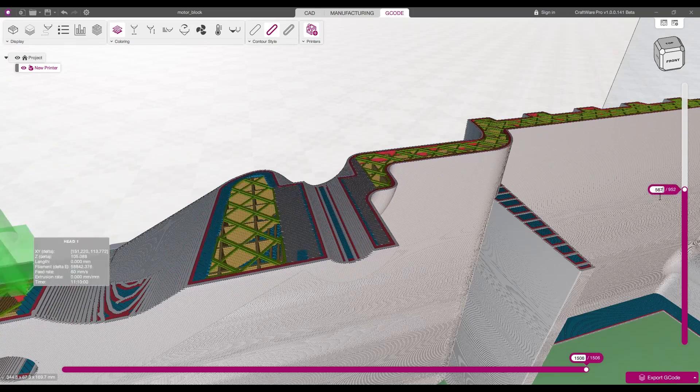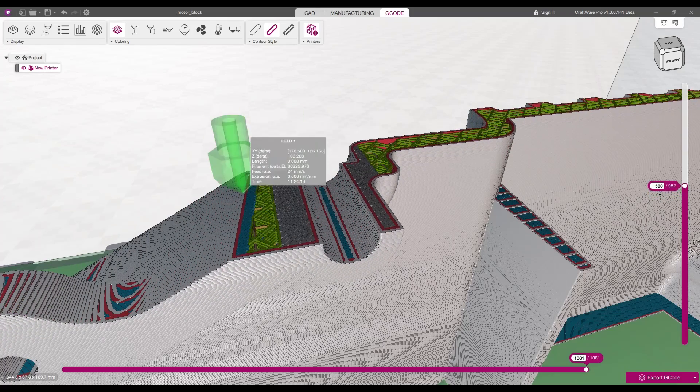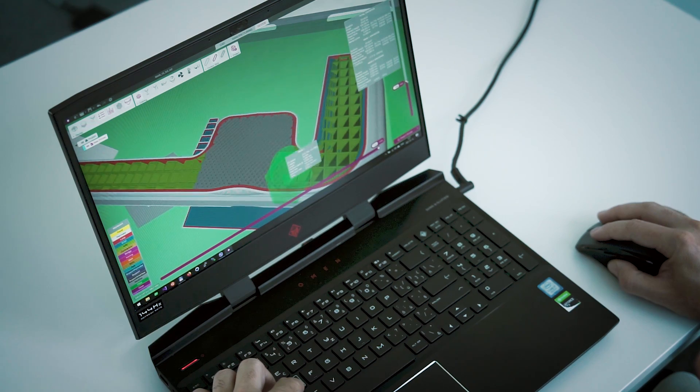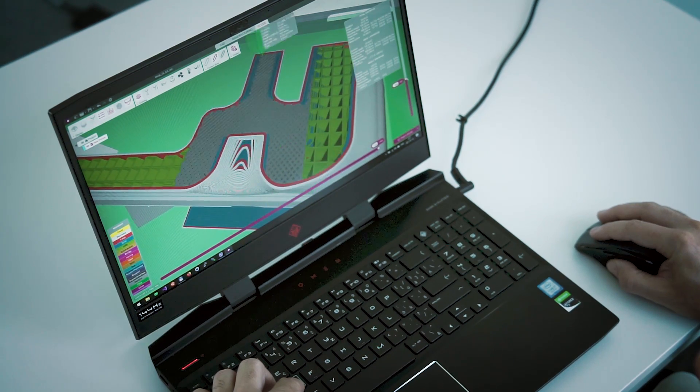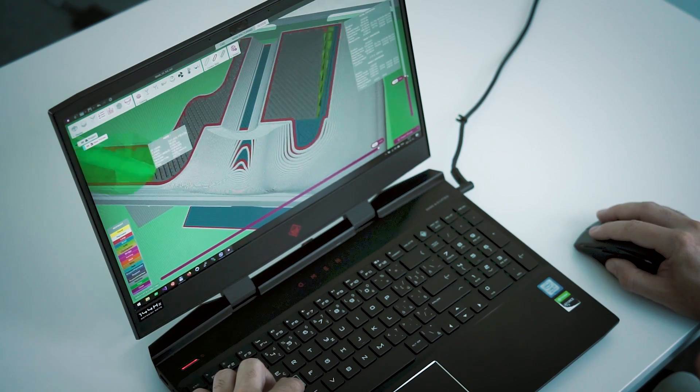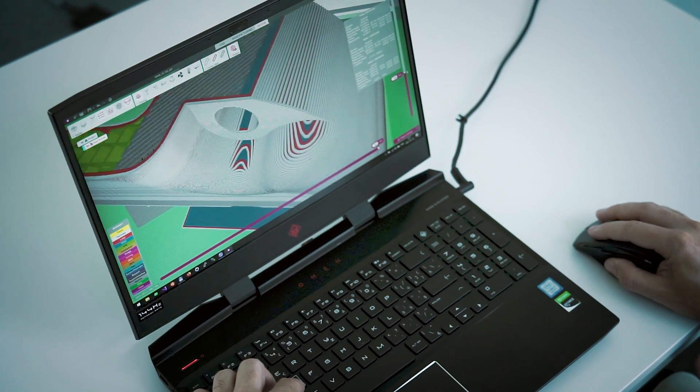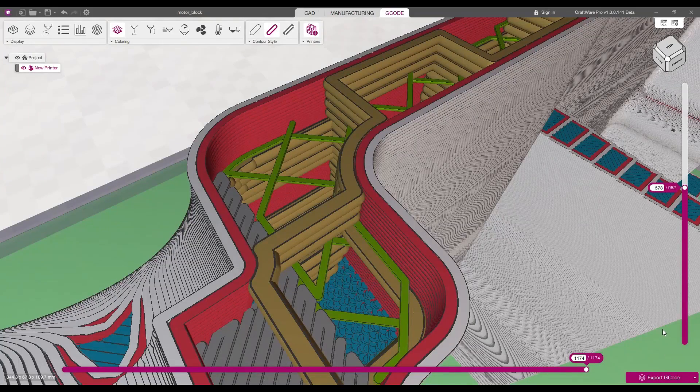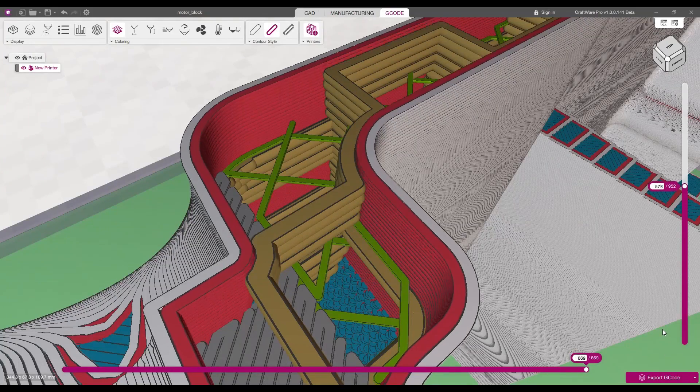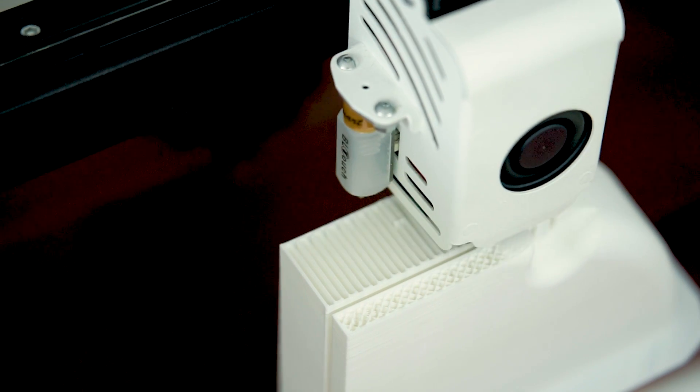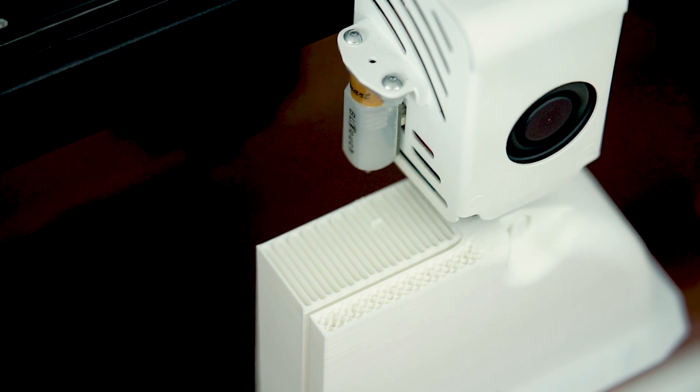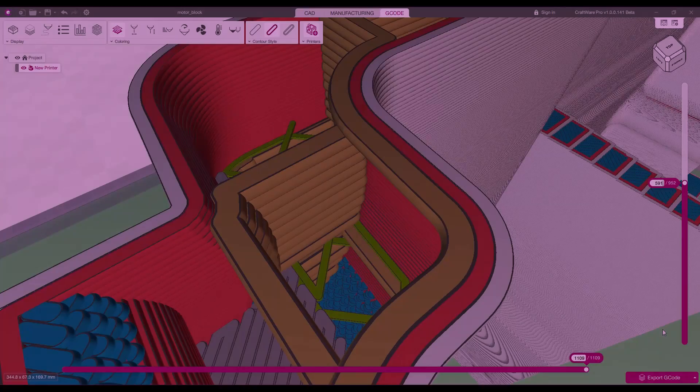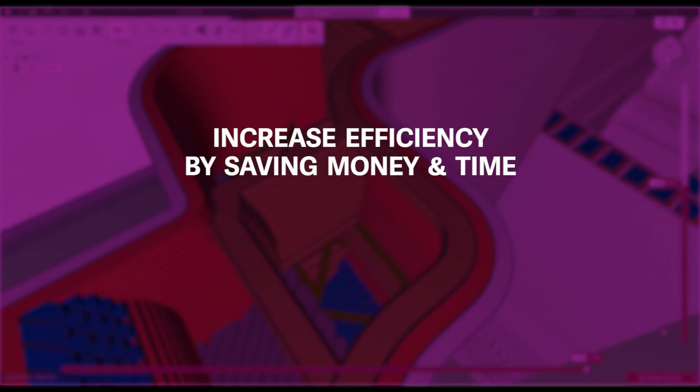Slicing settings can be individually adjusted for specific areas. There's a multi-layer contraction function to optimize the printing process, reducing printing costs and time.